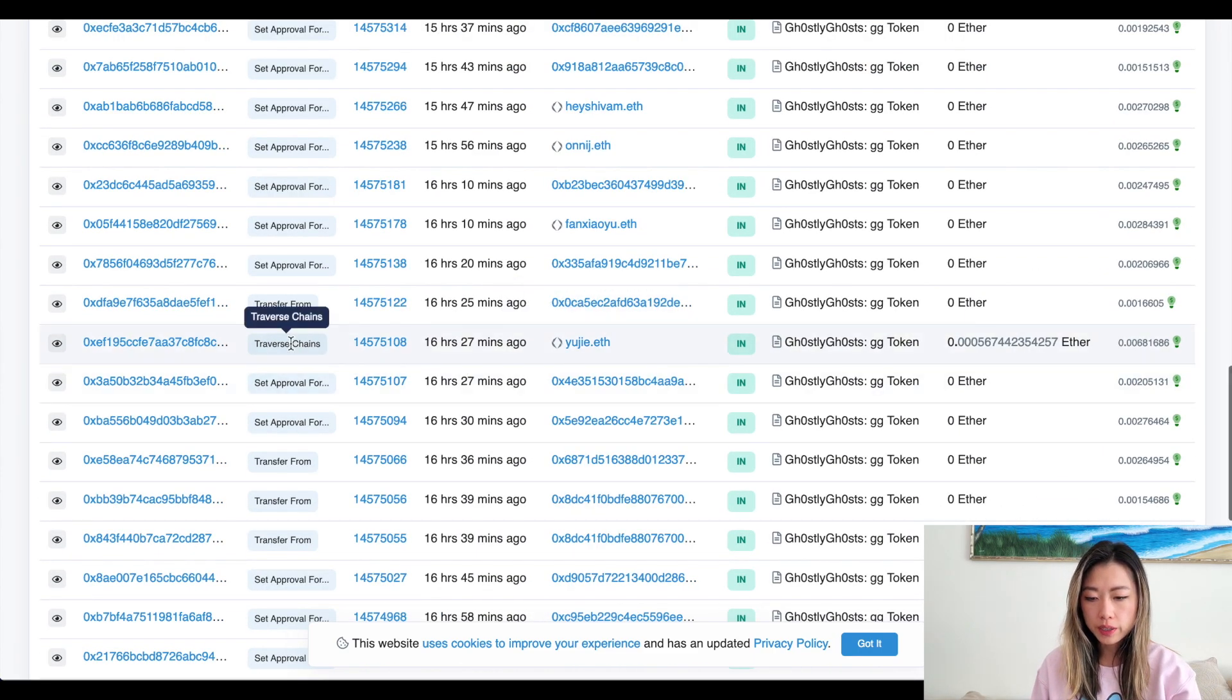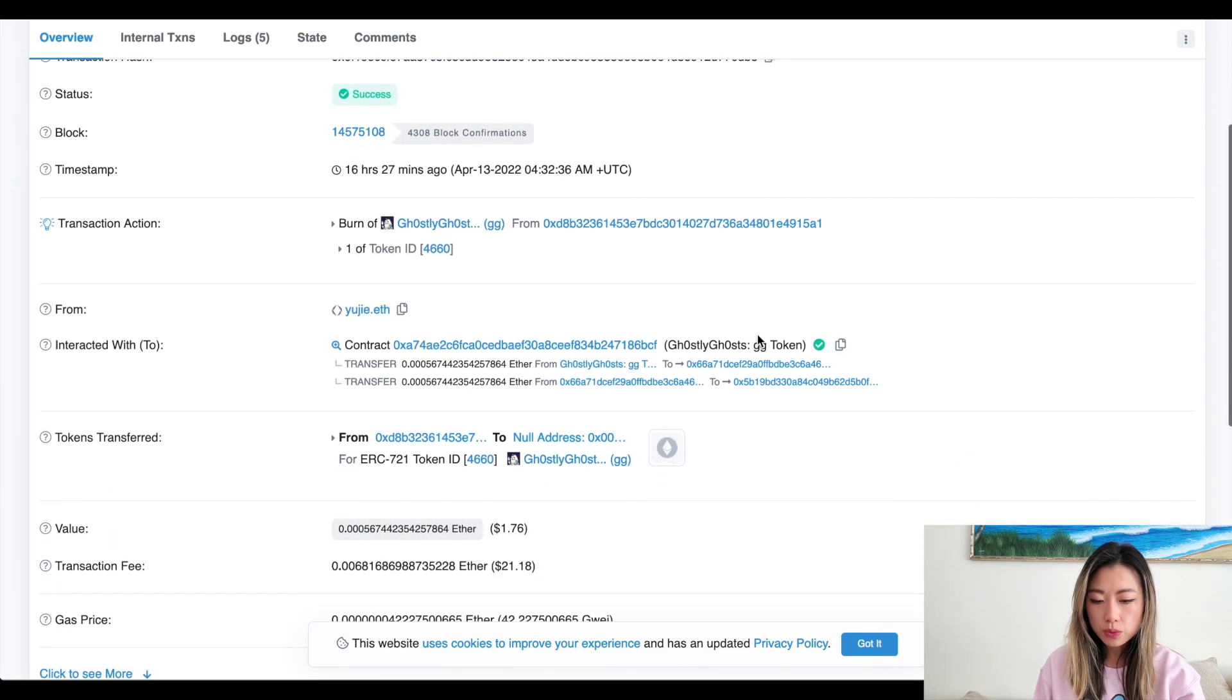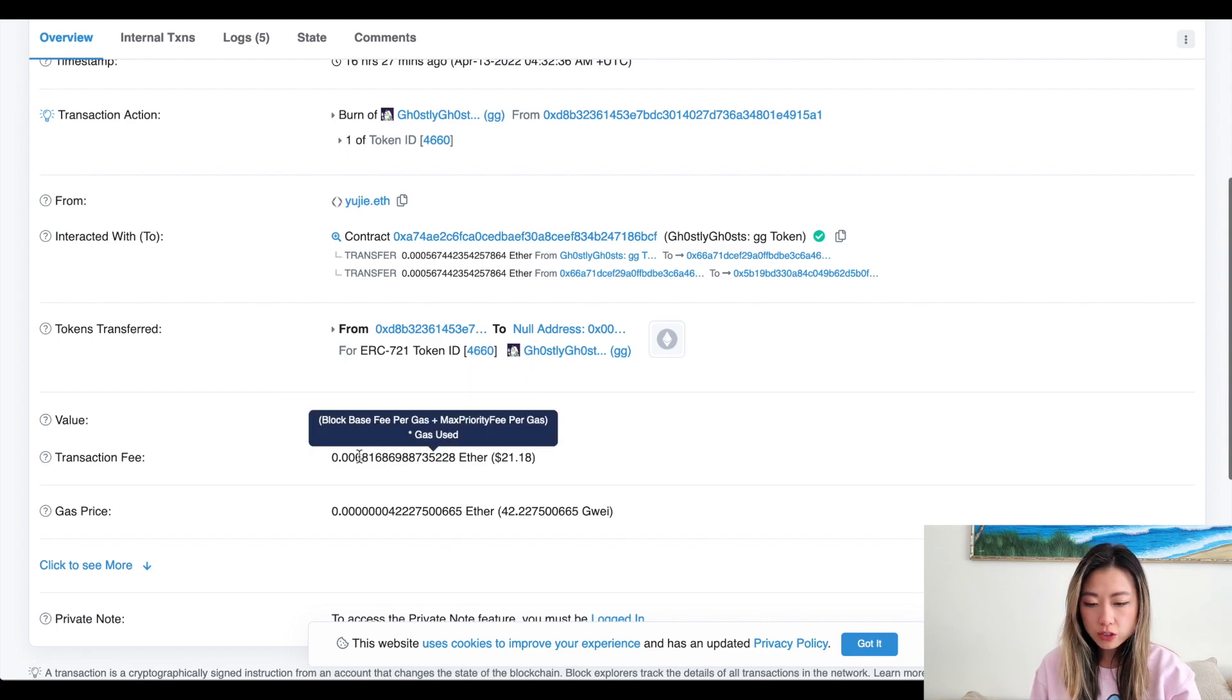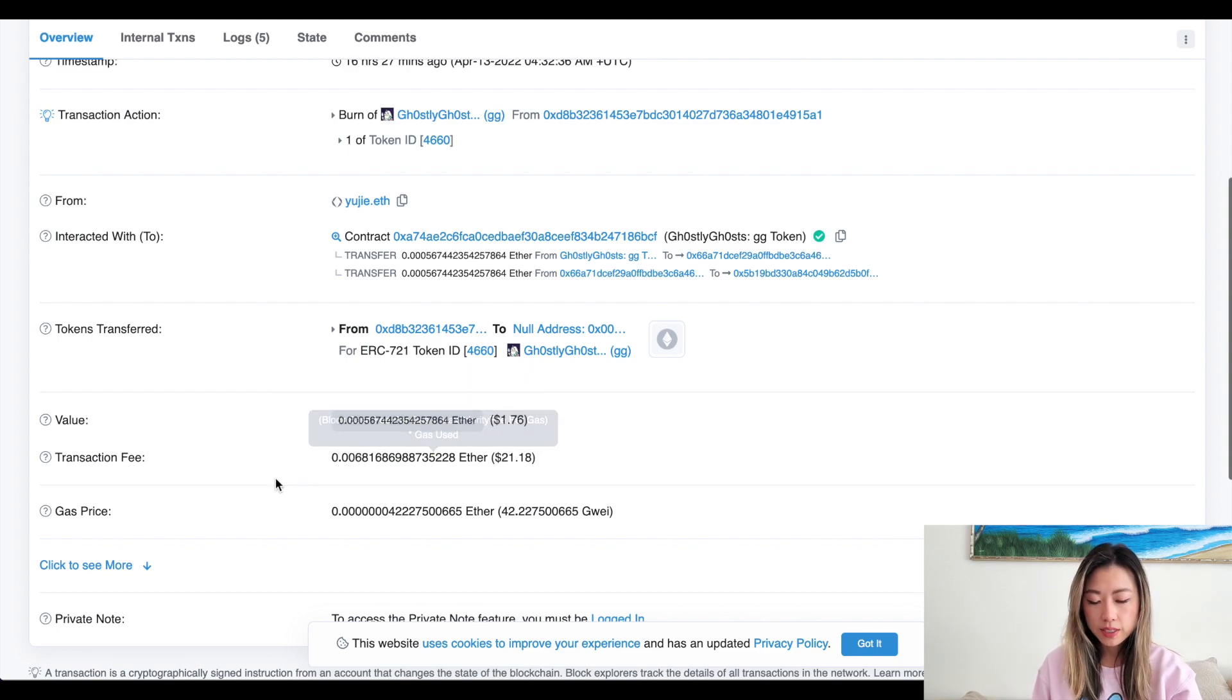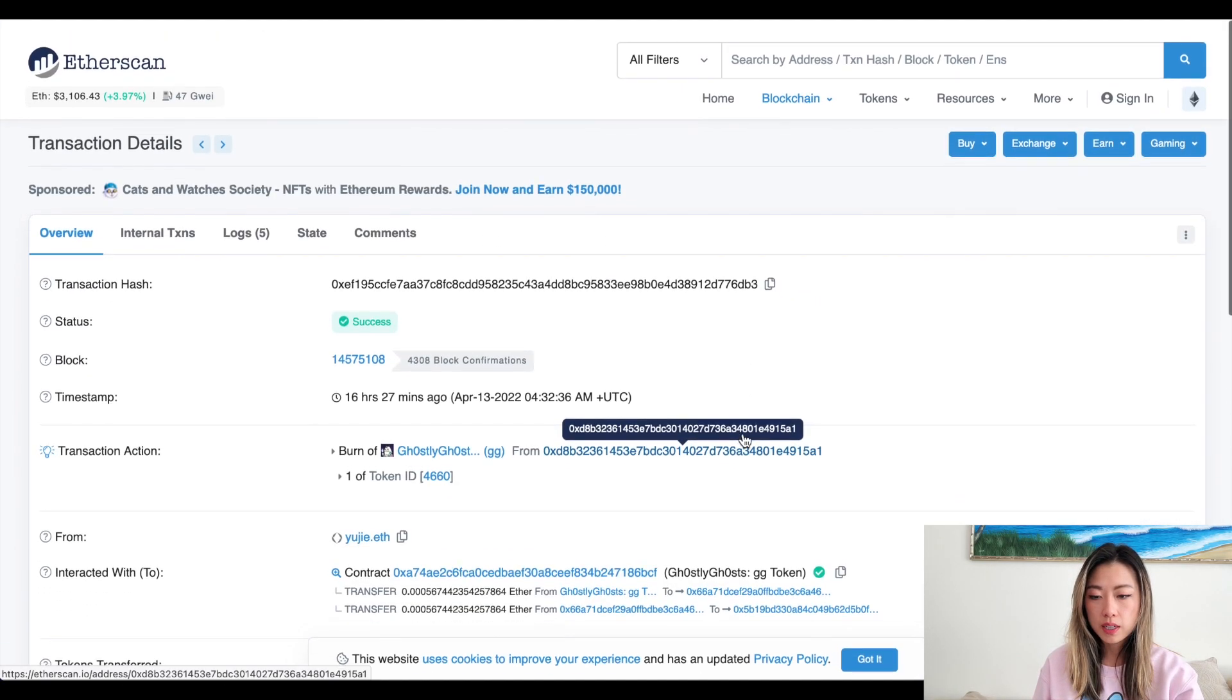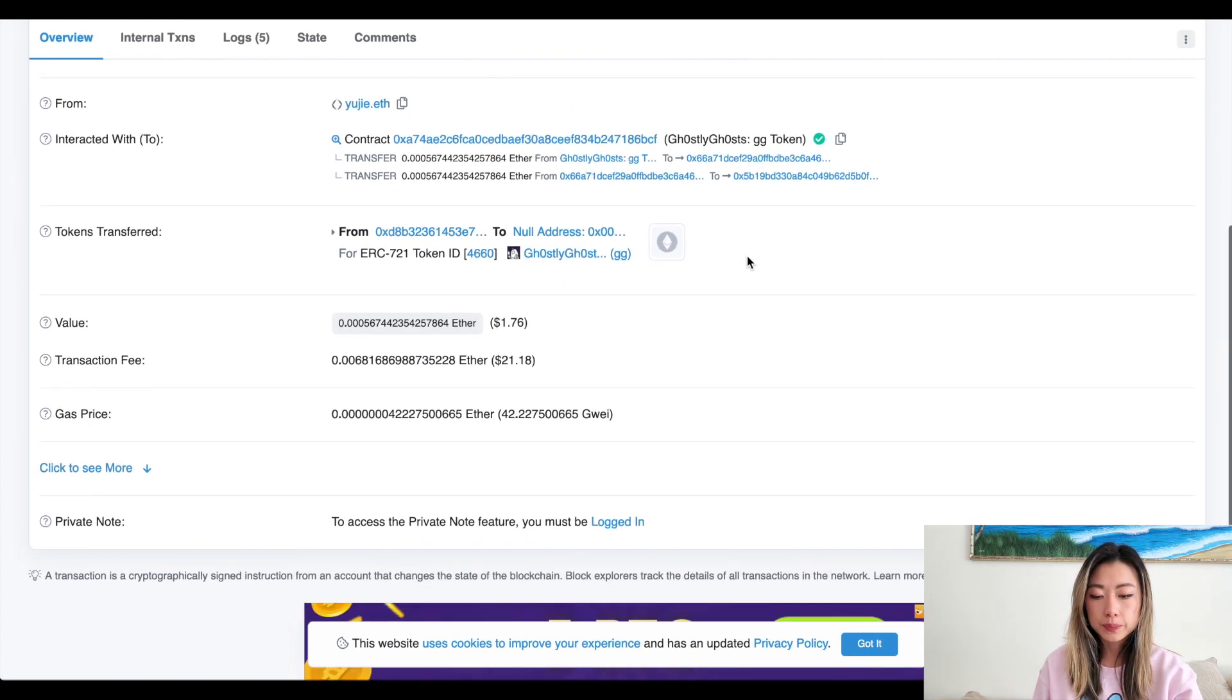So for example, here is a traverse chain action. Click on the transaction hash and you can see that the transaction fee was about 0.0068. So you want to kind of give yourself some room depending on how ETH is right now. Currently it's at 47 Gwei with a priority fee of one Gwei. So it's a little bit higher.